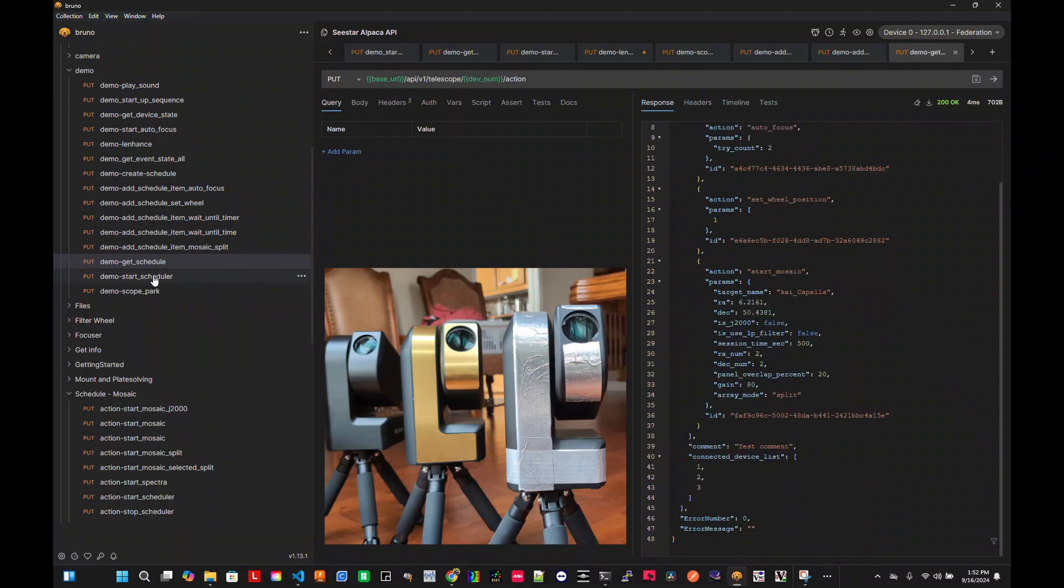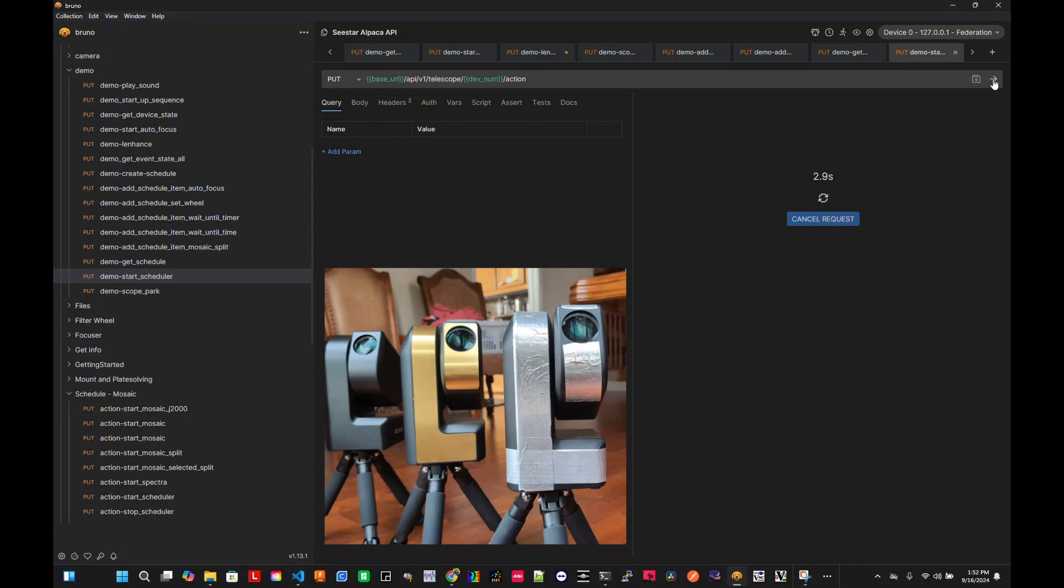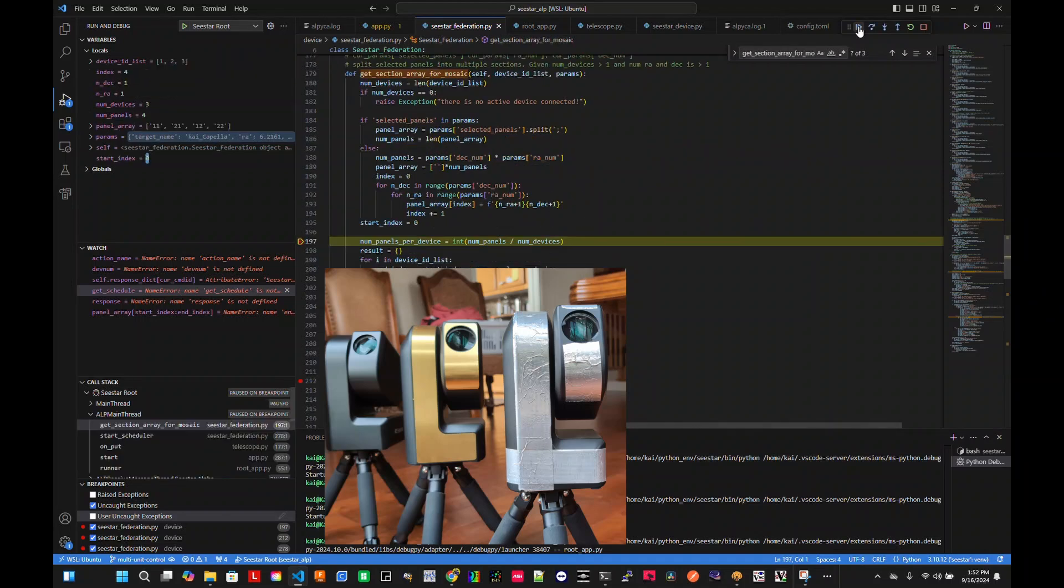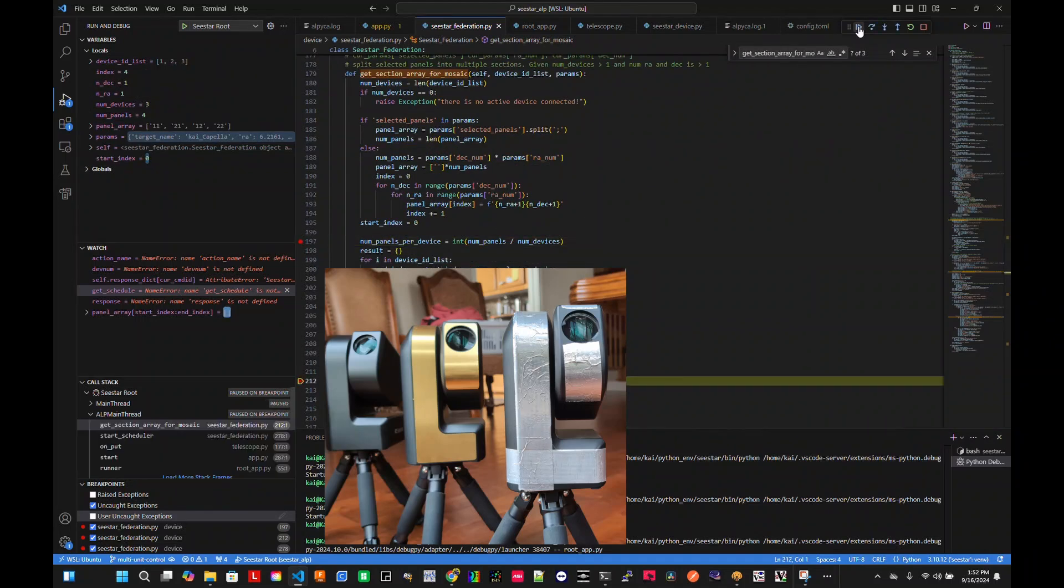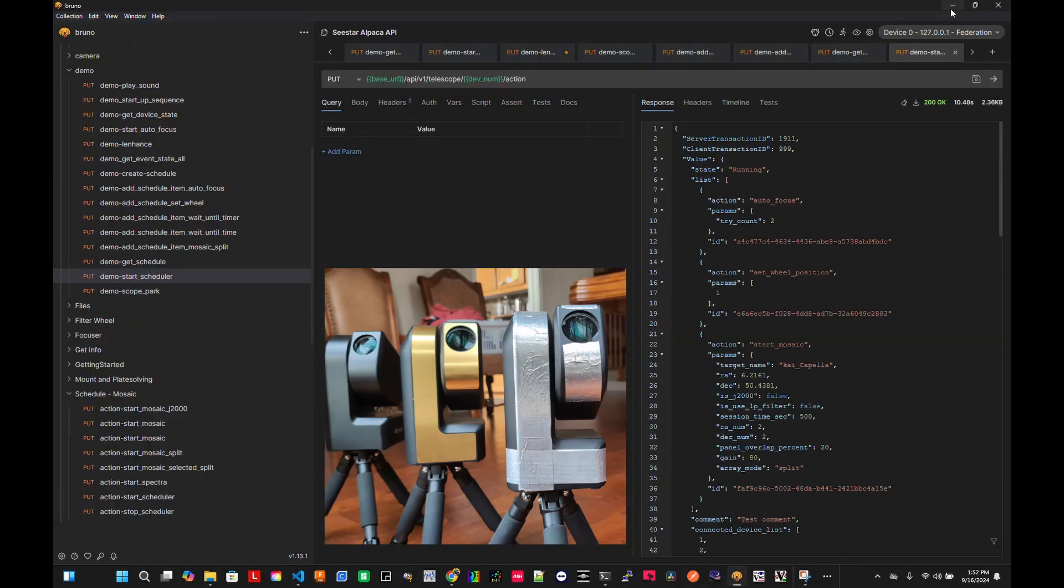All right. Now, if I tell it to start schedule, what's going to do now, because it's spinning, it's going to split those four panels into three devices. I have to plug in, so. There we go. So starting now.